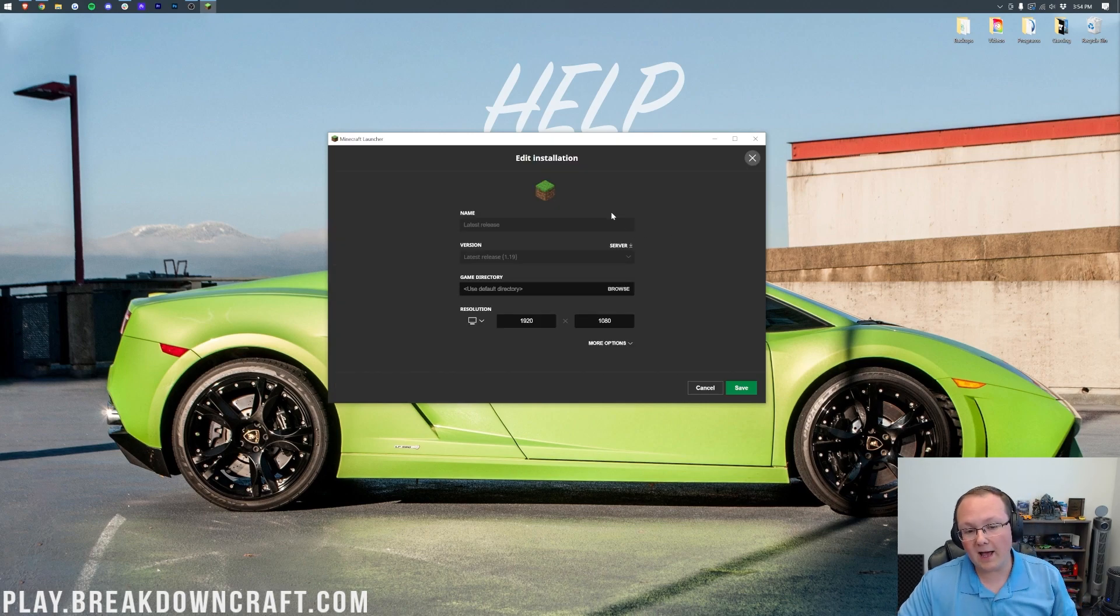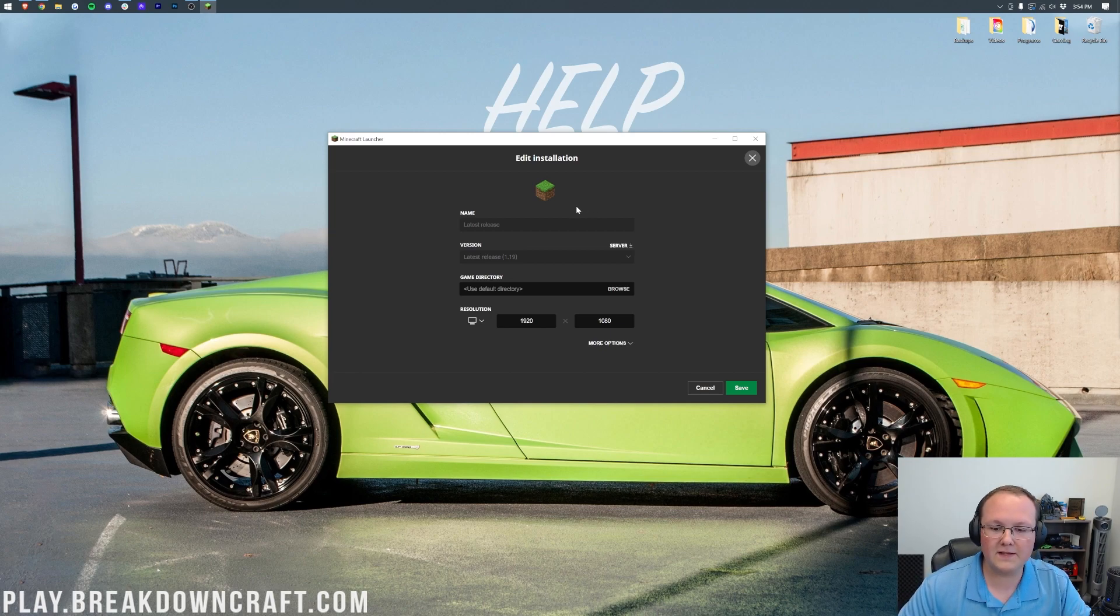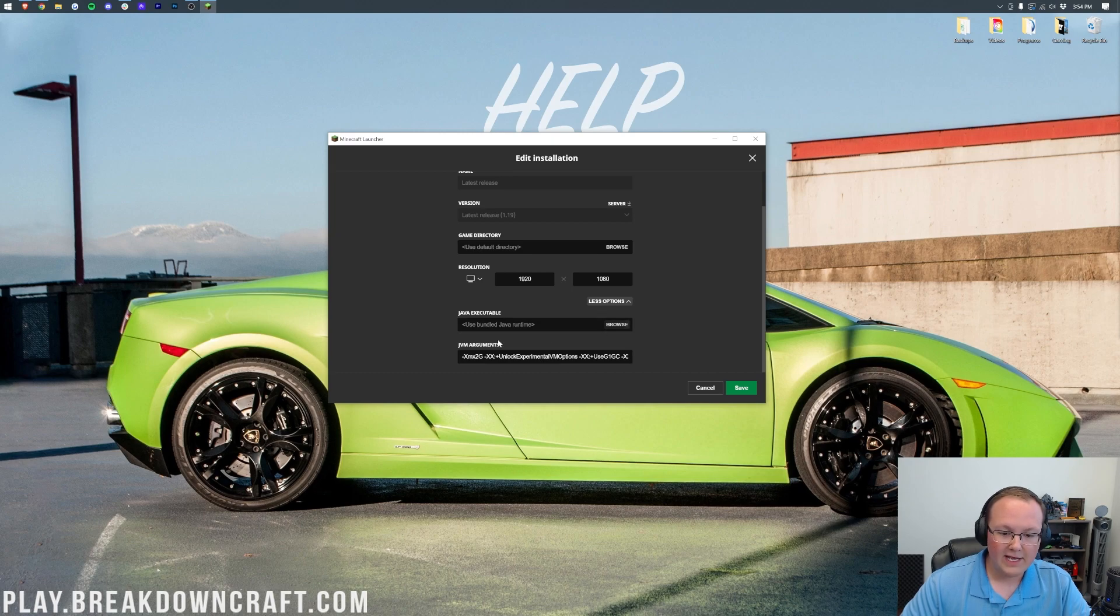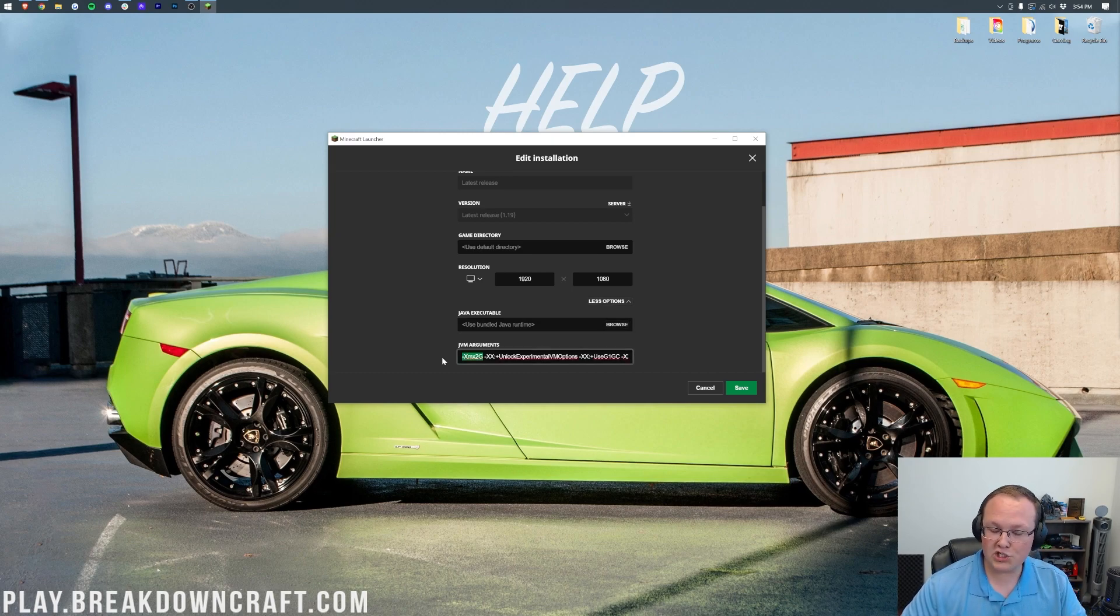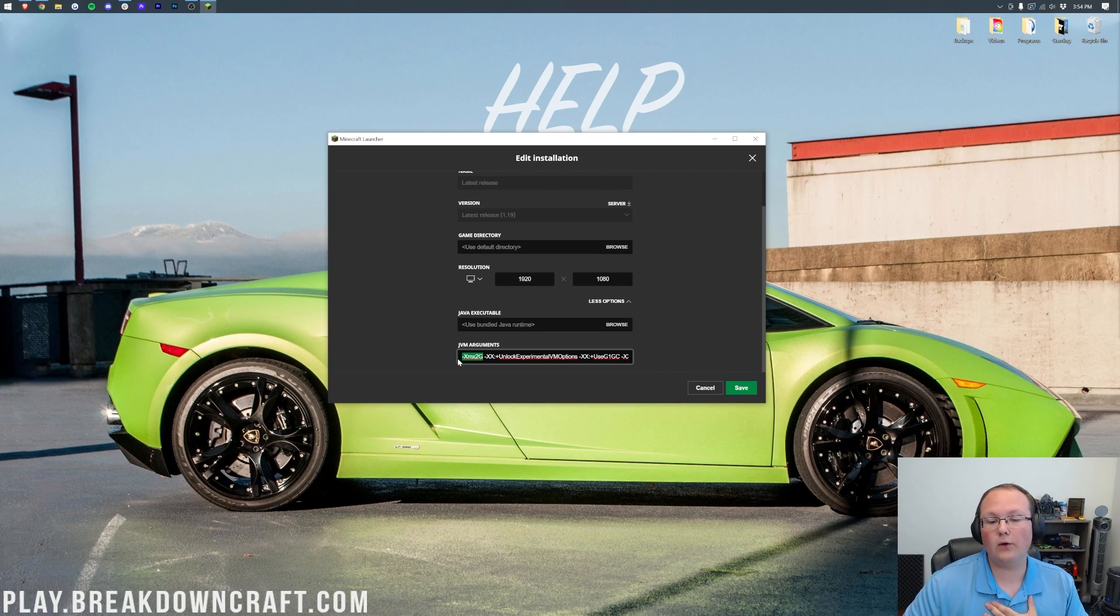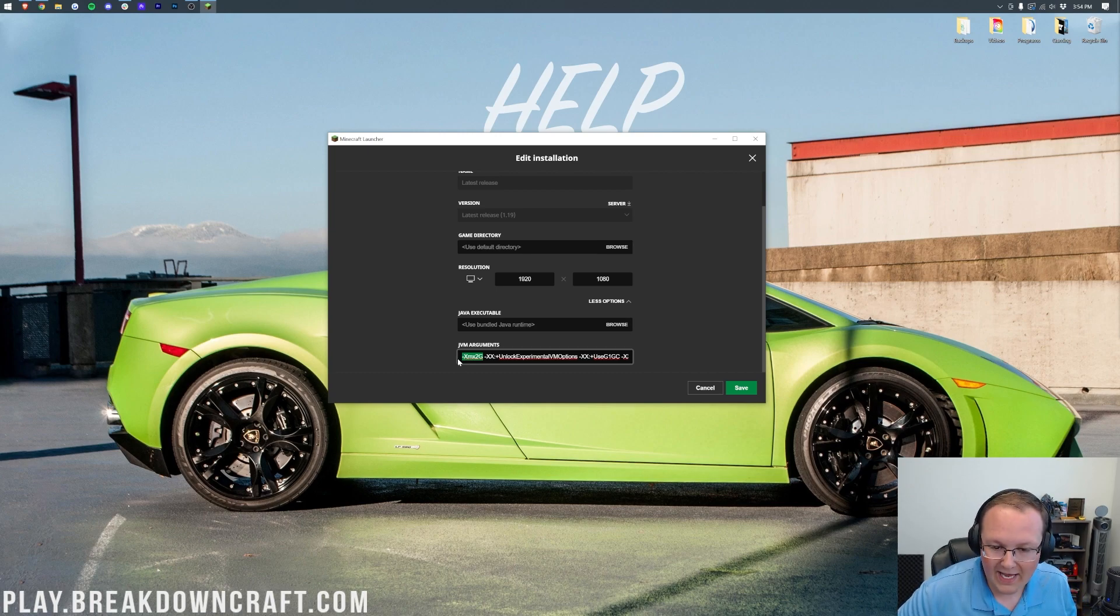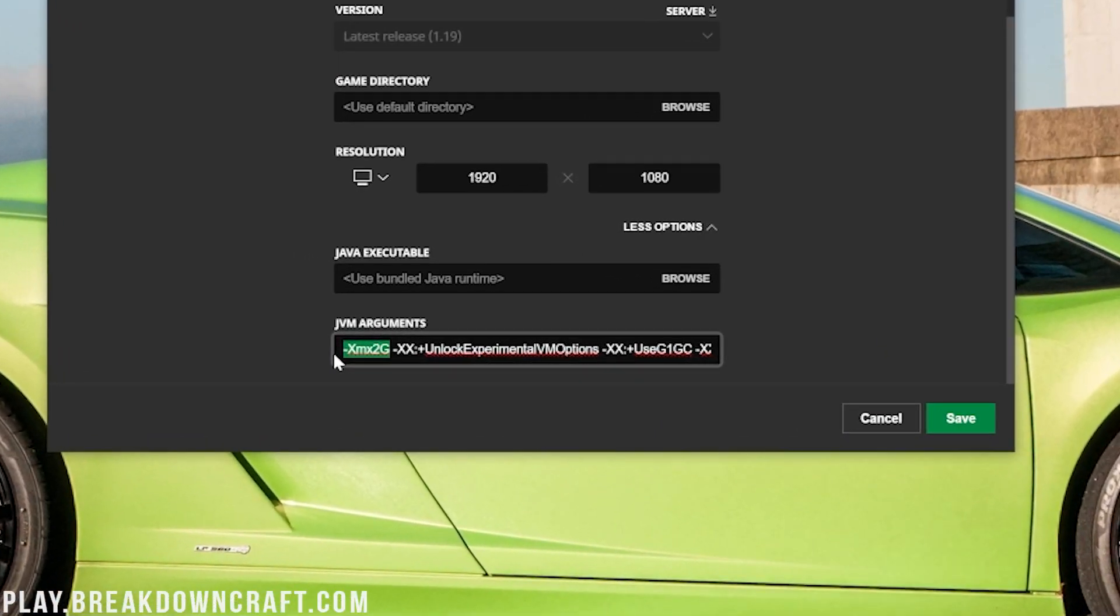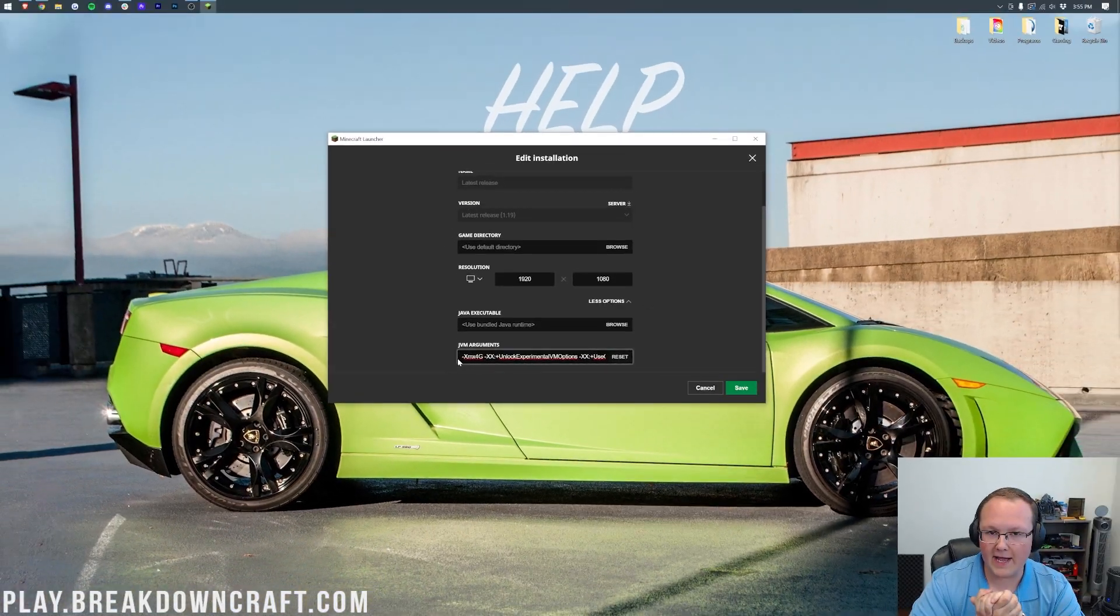It's then going to open up basically the editing part of this installation. Then you want to click on more options and scroll down. And right here at the beginning, XMX number G, in our case 2G right now, that's where you can add more RAM. So right now, 2G means 2 gigabytes is dedicated. As a general rule, 2 gigabytes is usually enough for vanilla Minecraft. But if you want to be positive you have enough RAM for vanilla Minecraft, you can change this to XMX 4G, right like so. And that's going to dedicate 4 gigabytes of RAM to Minecraft.